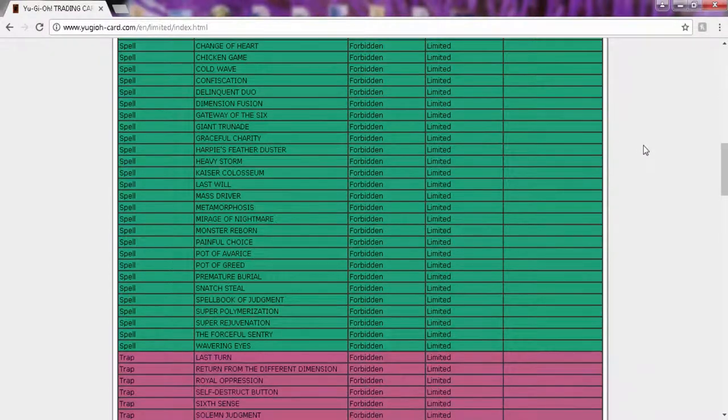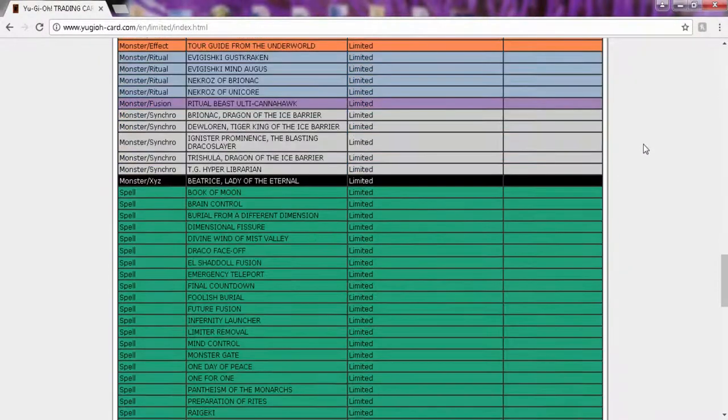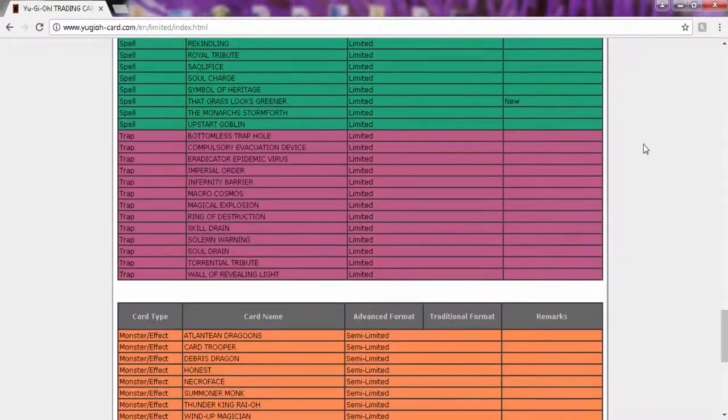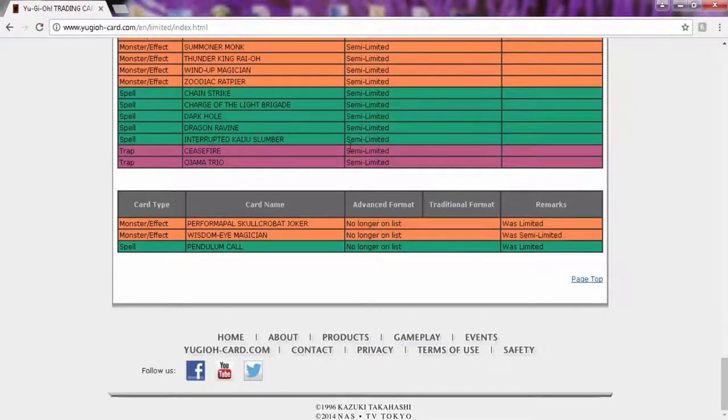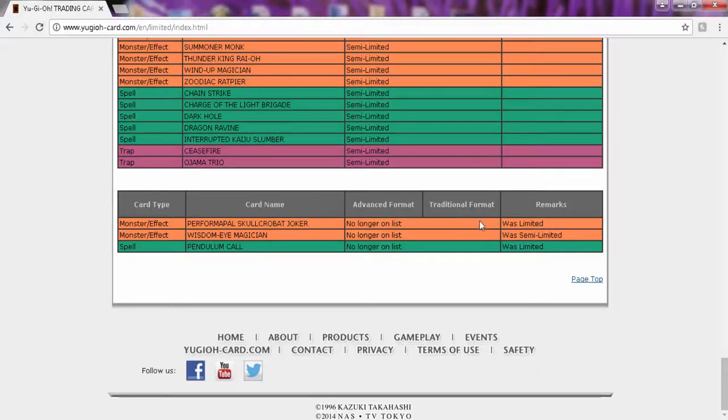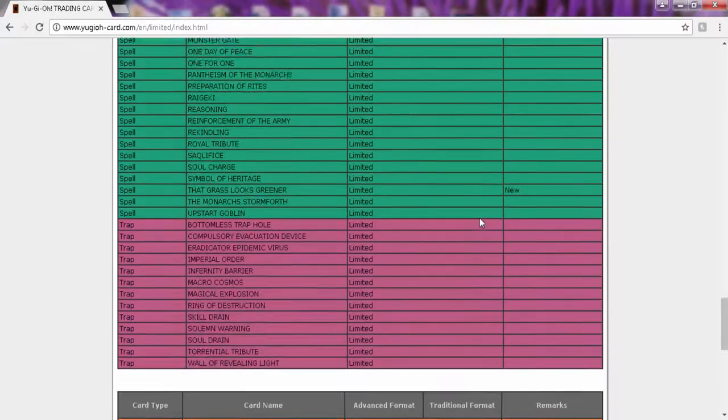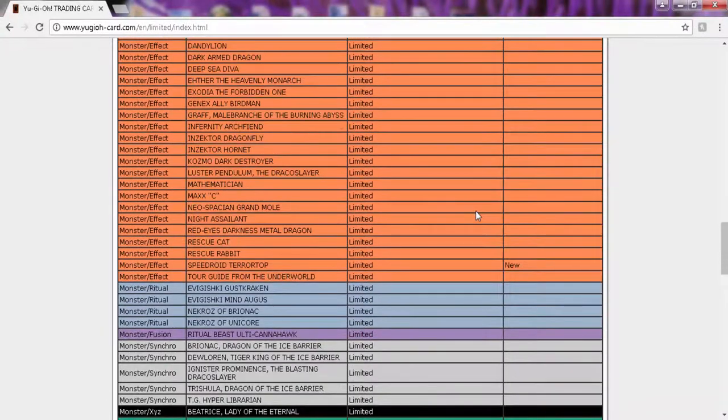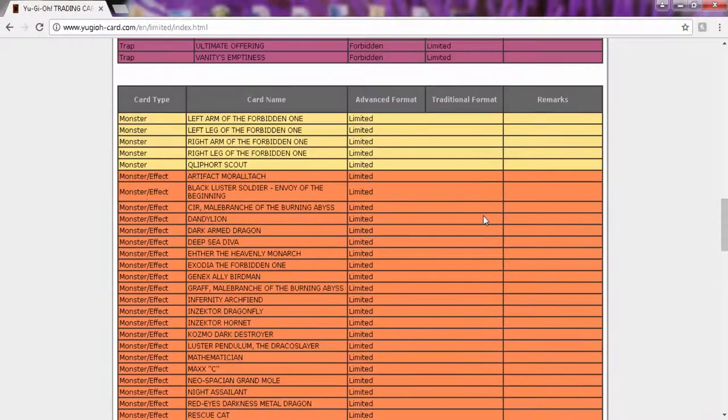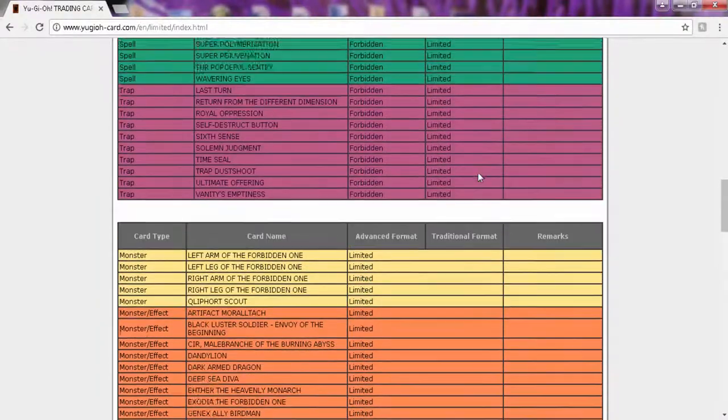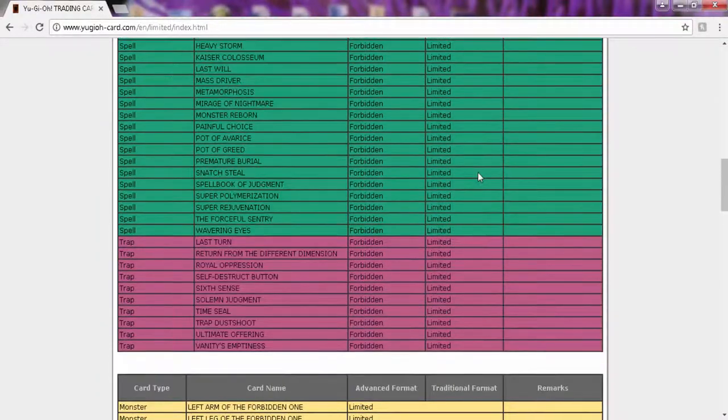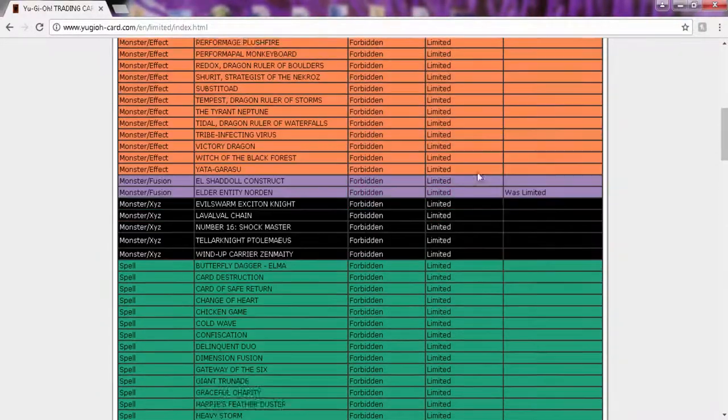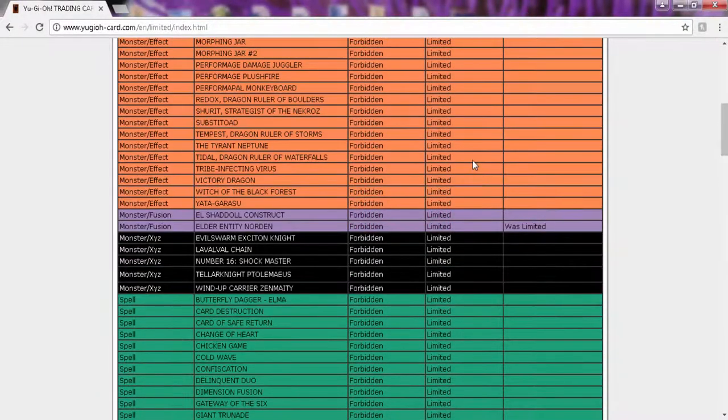Norden got banned, Terraforming at one, Grass is at one, and they've unlimited all pretty much the Pendulum shit. So yeah, a lot of people are saying this is a good hit. I give Konami props, even though this shit should have been done in the previous list.